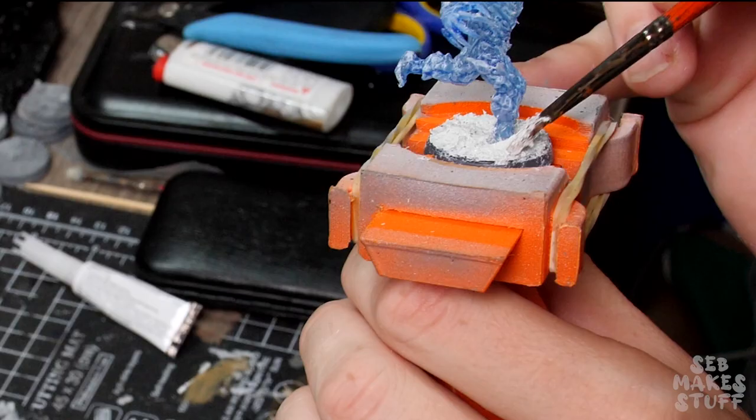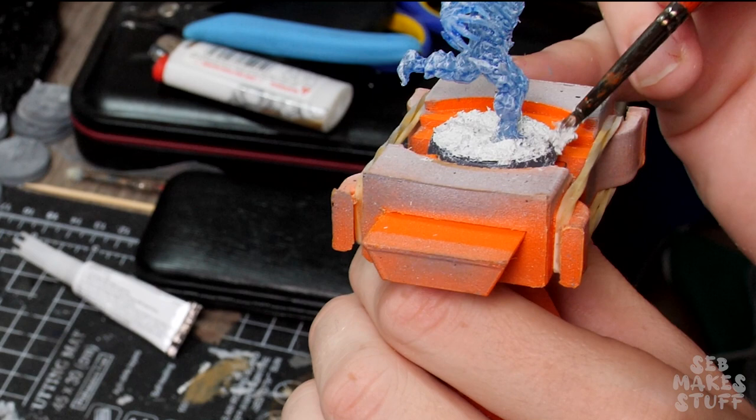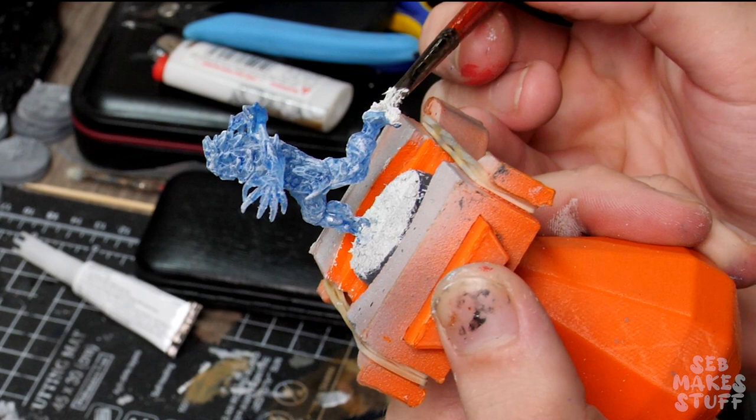Once everything was dry, I could reapply some more snow to cover up these layers. I also decided to add a bit of snow falling off the back of the beast's foot as he's running across the snowy plains.